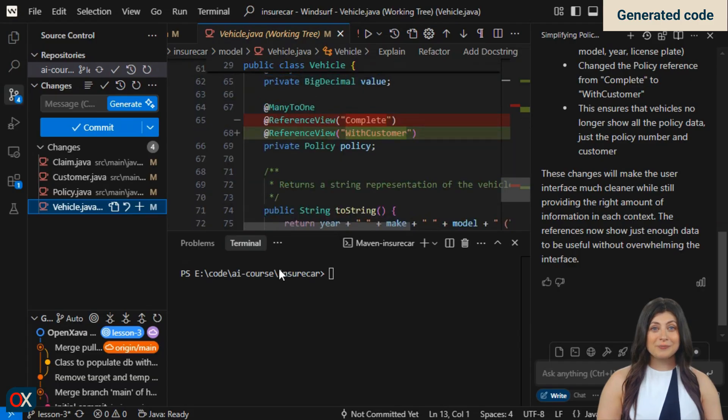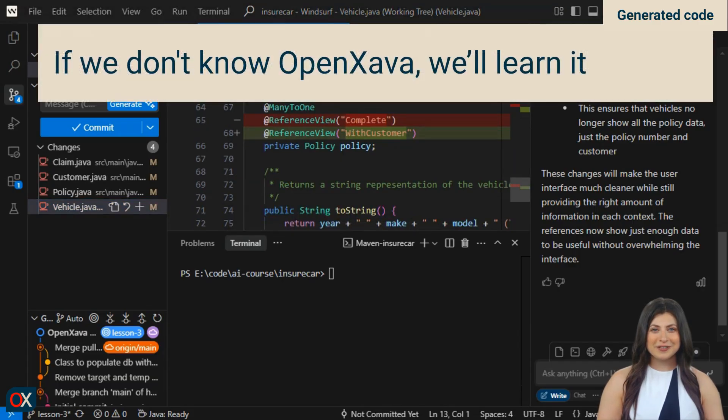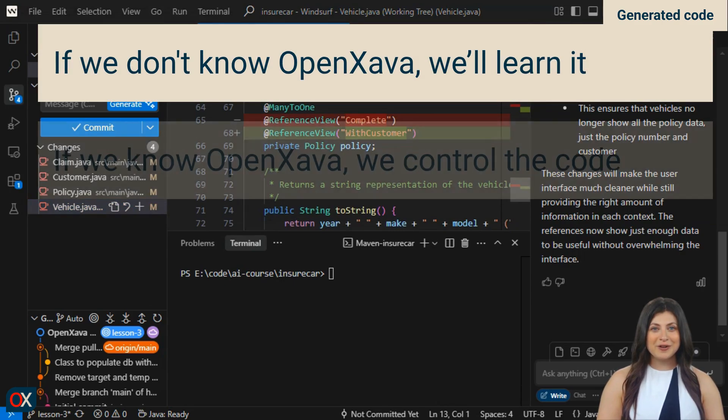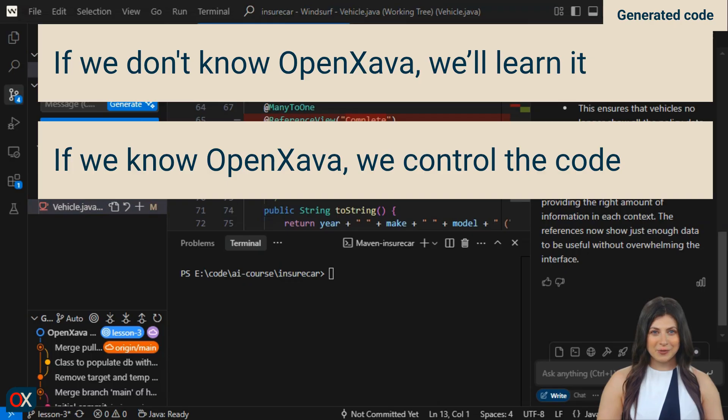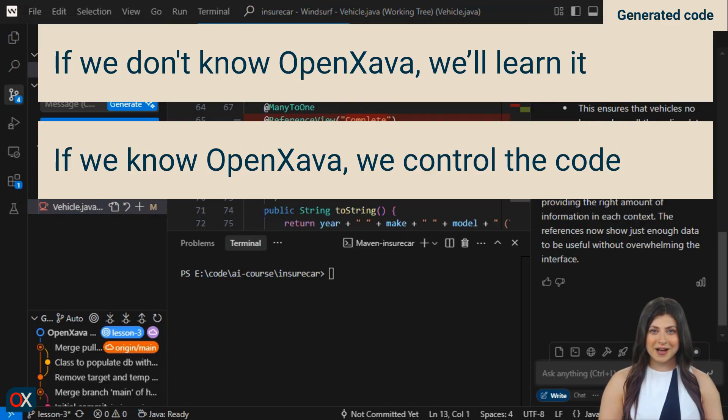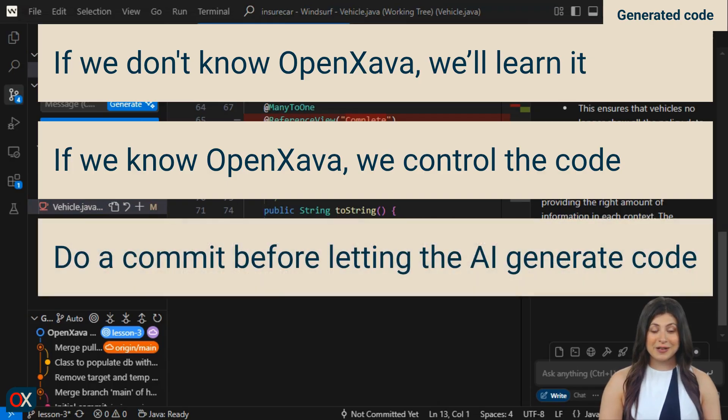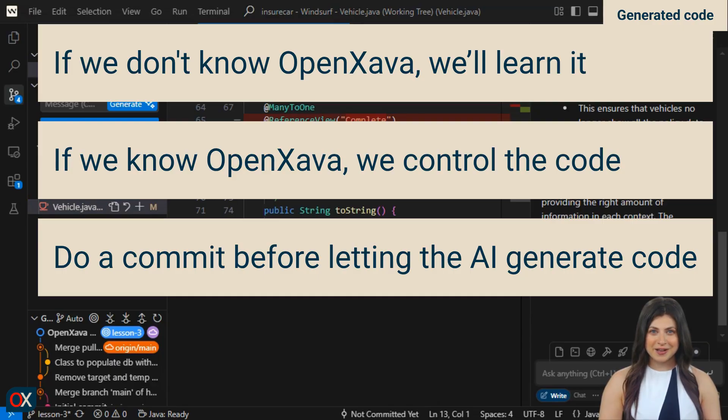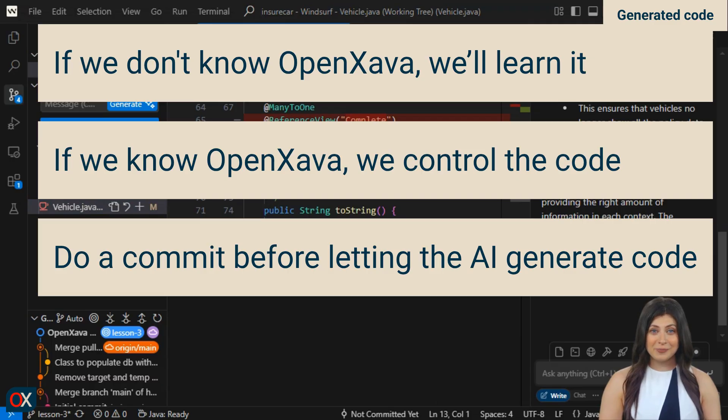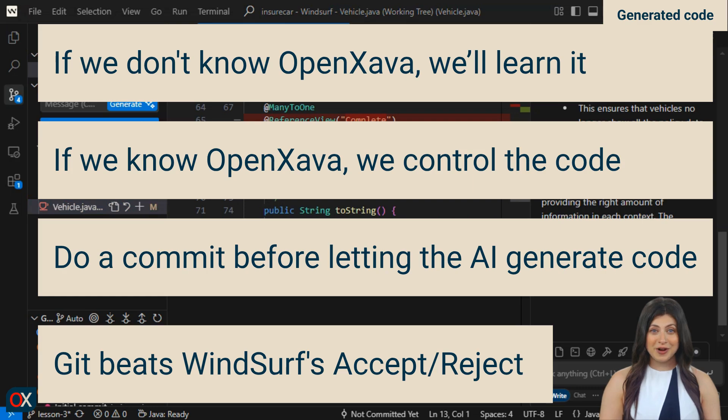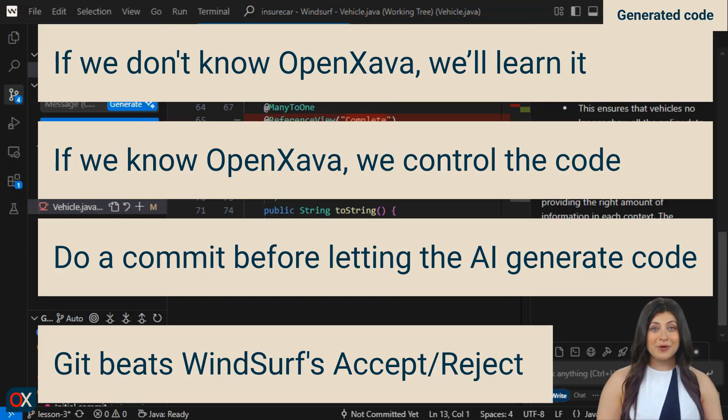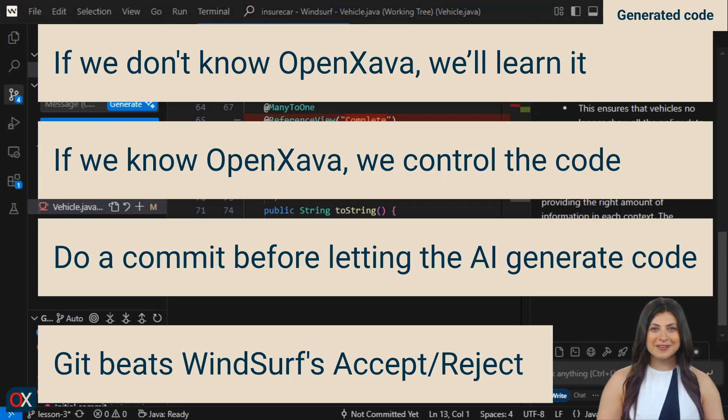Reviewing the code is important because if we don't know OpenZava, we have the opportunity to learn. And if we already know OpenZava, we maintain control over the changes being made to our code. By the way, the code written by the AI was correct. The same that an experienced OpenZava programmer would have written. It's important that we make a commit before asking windsurf to make changes to our code. Because first, we'll be able to review the changes as we're doing now. And second, if the AI has a bad day and messes up our code, we can restore it and avoid unnecessary tears. It's true that windsurf has its own mechanism to evaluate changes and reject them. But sometimes it fails and also, often we want to try several changes without reviewing the code. And when it works well, review it, as we've done in this example.